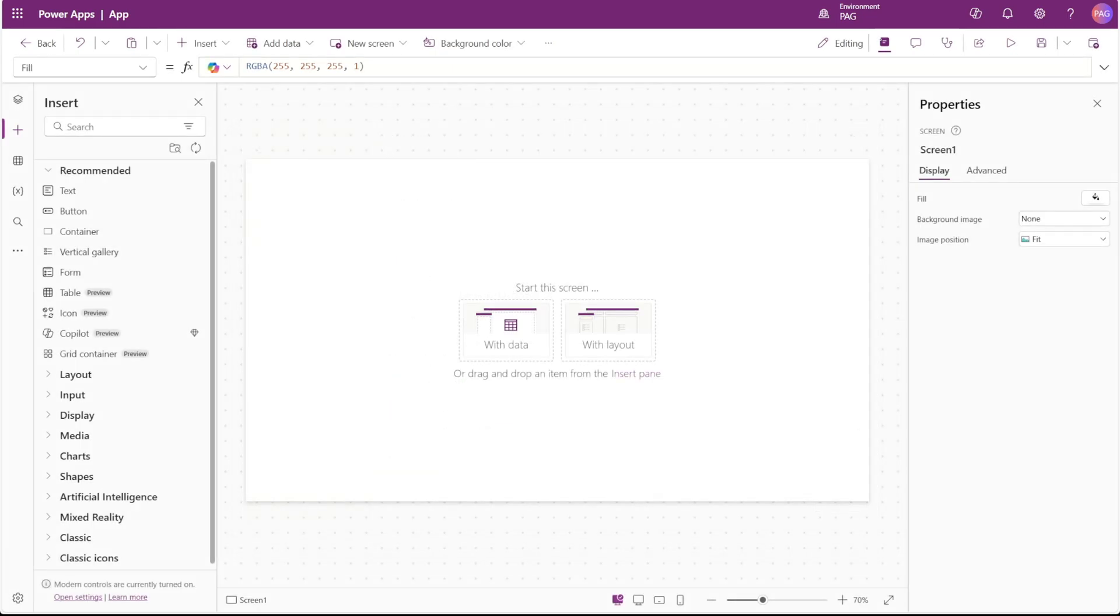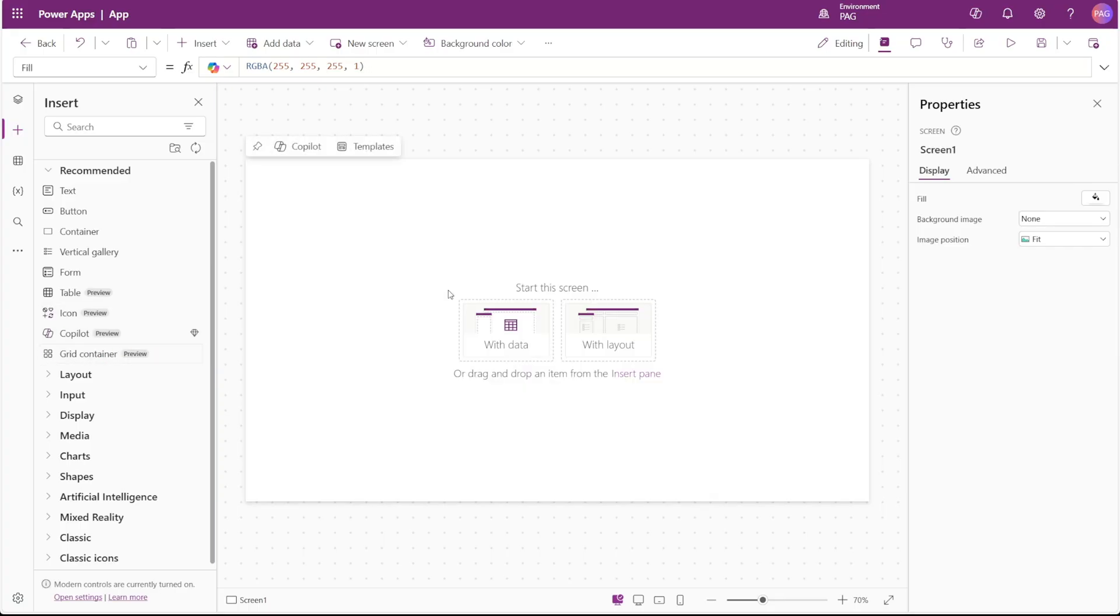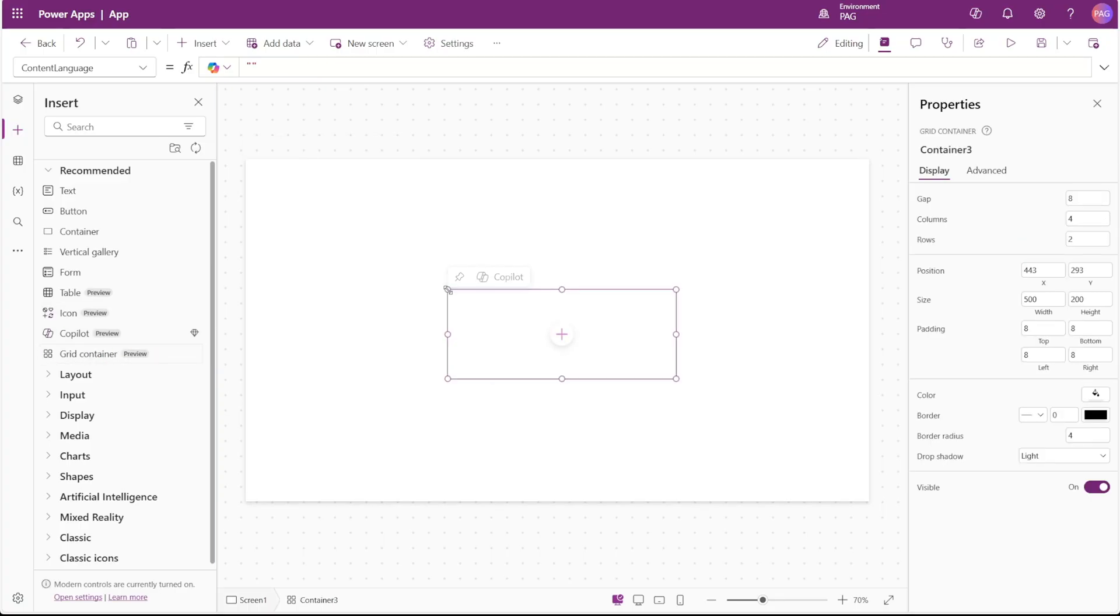In our control list, we can see a new container called the GridContainer. The purpose of the GridContainer is to help organize your layouts into rows and columns, and this is something that we typically had to do manually with the Wrap property on vertical and horizontal containers.